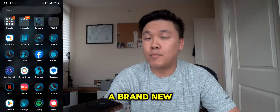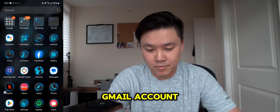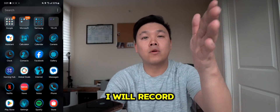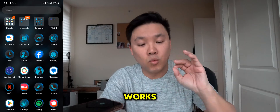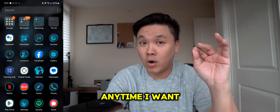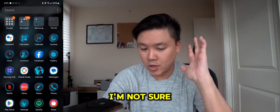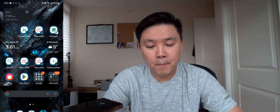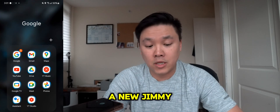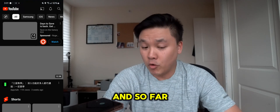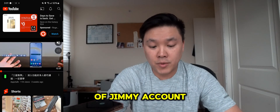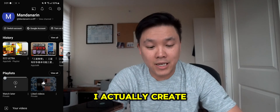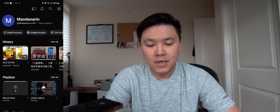Today we are going to create a brand new Gmail account. Every single time I create a Gmail account I will record a video like this to show you that it works. I'm not sure if it's a device problem or whatever, but right now I'm going to create a new Gmail account. So far I have been creating a lot of Gmail accounts and nothing happened. As you can see, I actually created a new account just yesterday.